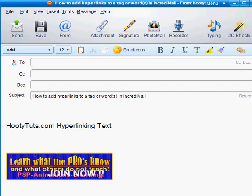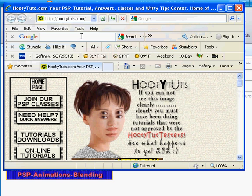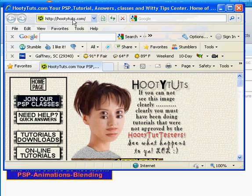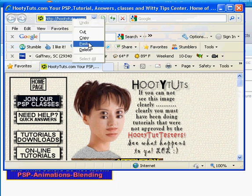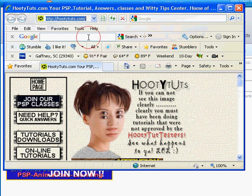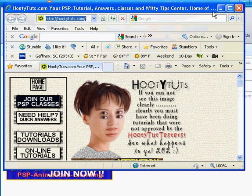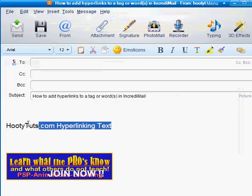First we need to get our link that we want to use. Here is an HTTP address. Just left click on that, right click and choose copy. Now I have that copied so we can send people to that address.